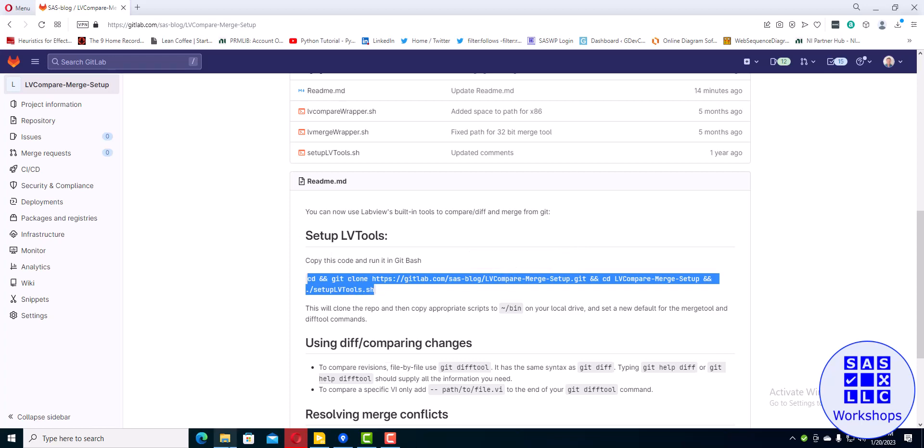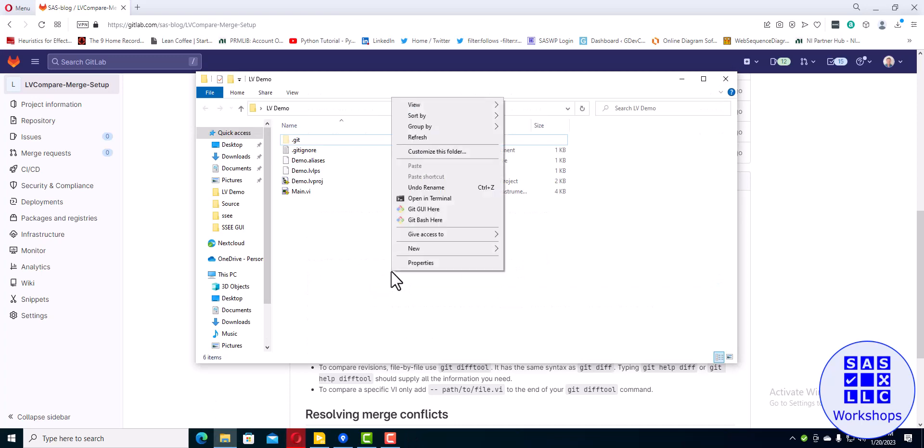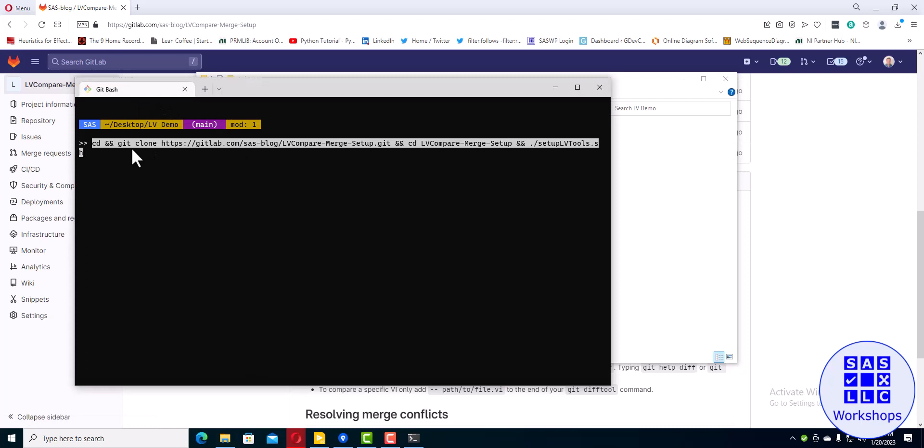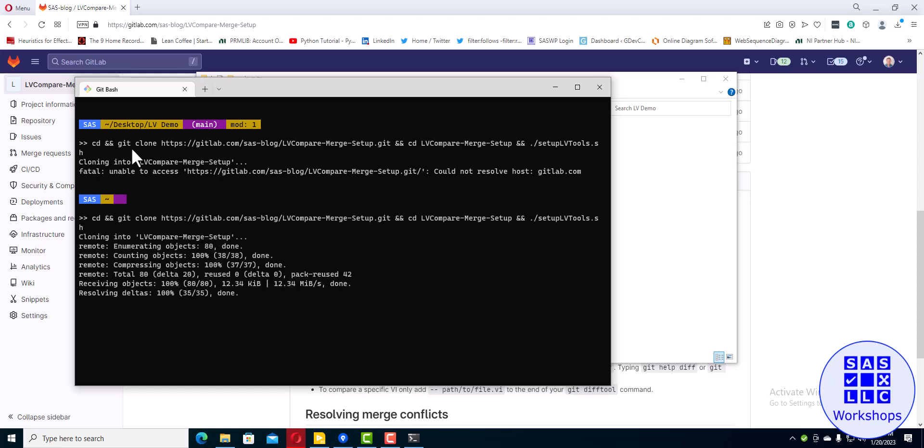For some reason my computer does not like to find GitLab the first time, but typically the second time it works just fine. I don't know why that is, it's kind of annoying.